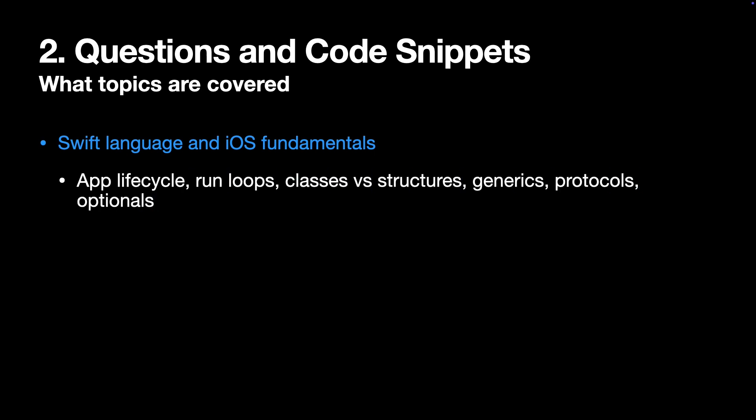App lifecycle, run loops, classes versus structures, generics, protocols, etc.